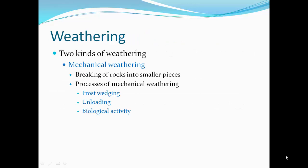Weathering. There are two kinds of weathering. Mechanical weathering, which is the breaking of rocks into smaller pieces. Processes of mechanical weathering include frost wedging, unloading, and biological activity.